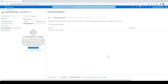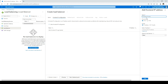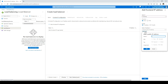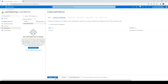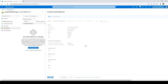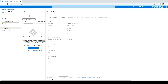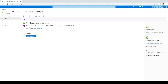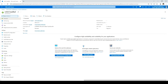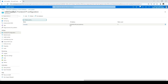Click on Frontend IP Configuration, then click the plus icon. Give it a name — I'll say 'frontend'. For the IP address, click Create New. Set Availability Zone to No Zone. Click OK, then click Add. Click Review + Create, then Create. The resource is created. Click Go to Resource. I'll click on the Frontend IP Configuration — this is the IP address we are going to use.